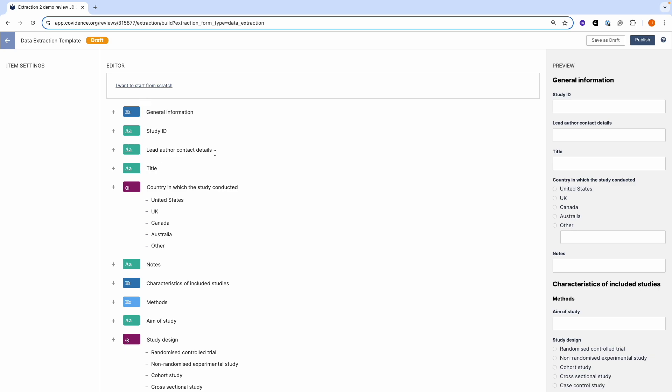There are six fields or items that are used to create the data extraction template. You can add a new field by clicking on the plus button.